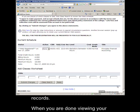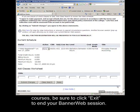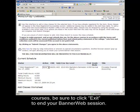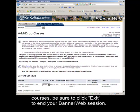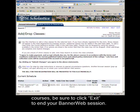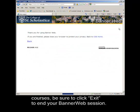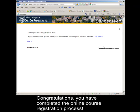When you are done viewing your courses, be sure to click Exit to end your BannerWeb session. Congratulations, you have completed the online course registration process!